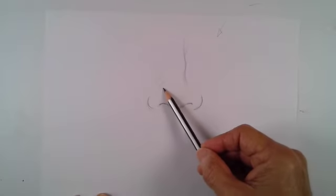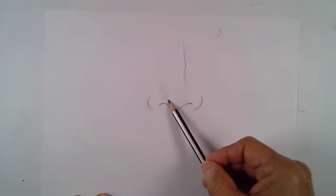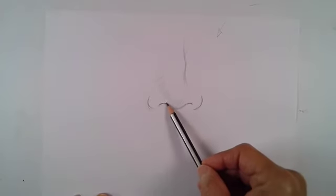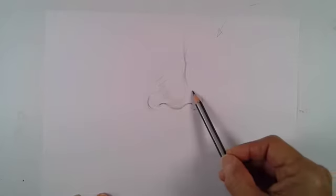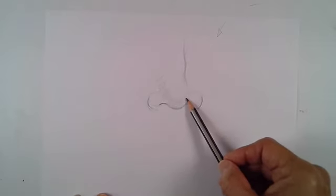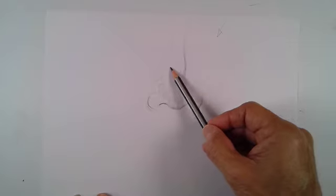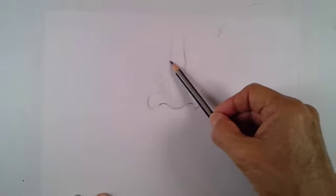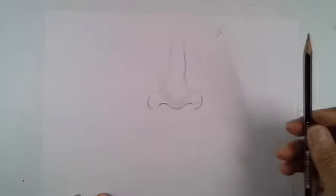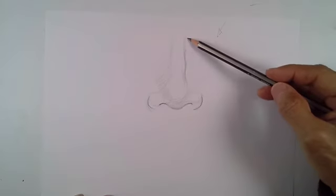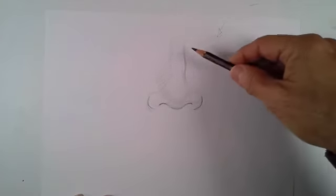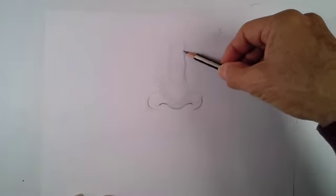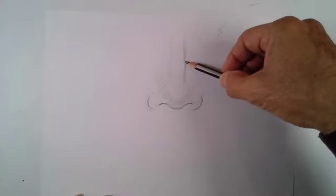And then I look at the rest of the nose, which is really pretty much built with just values. The bottom here, the bottom here, nostril again, highlight, highlight, highlight, the nostril, some gradation here.